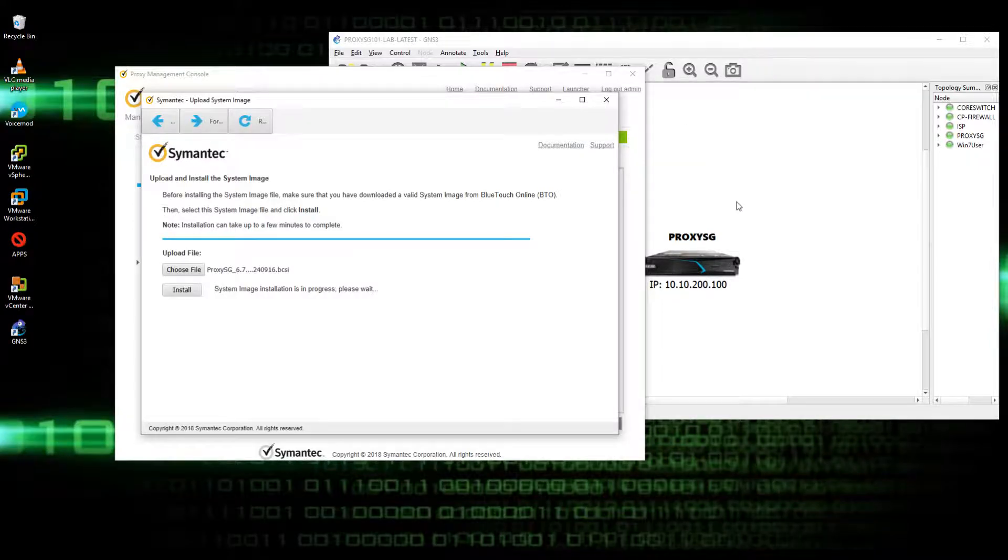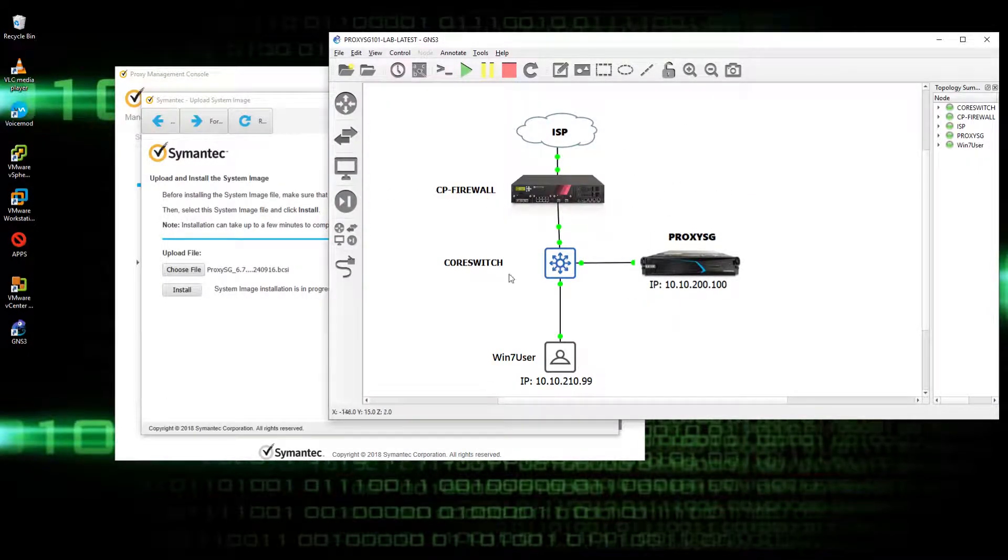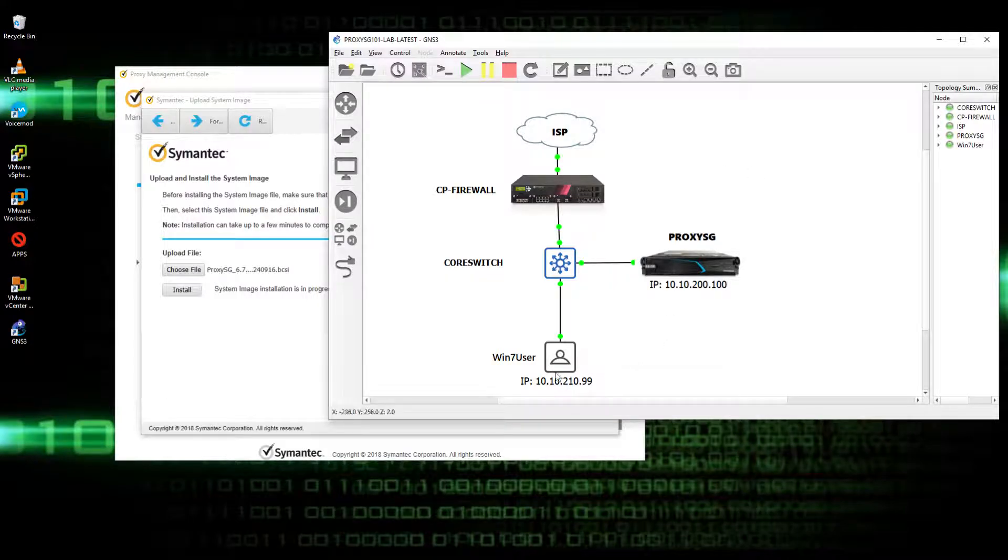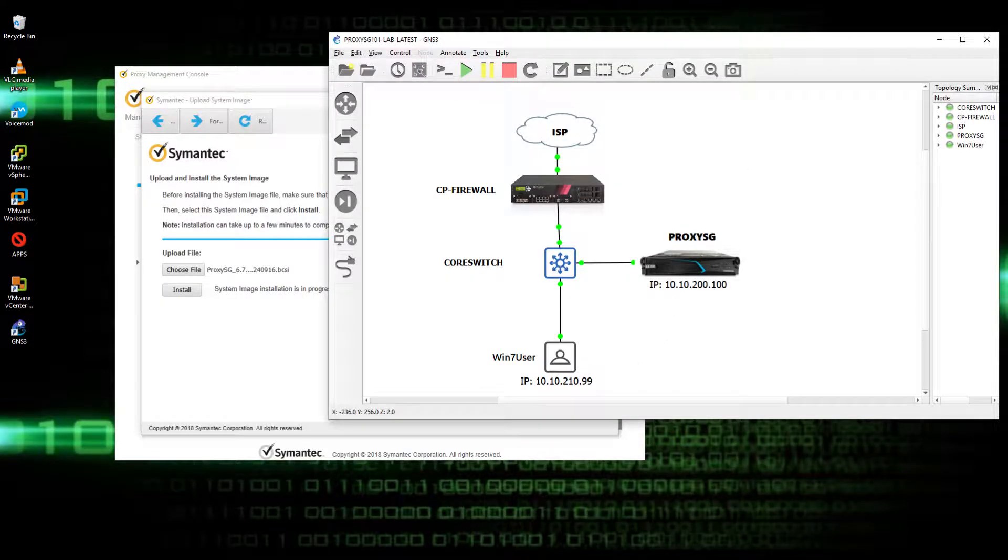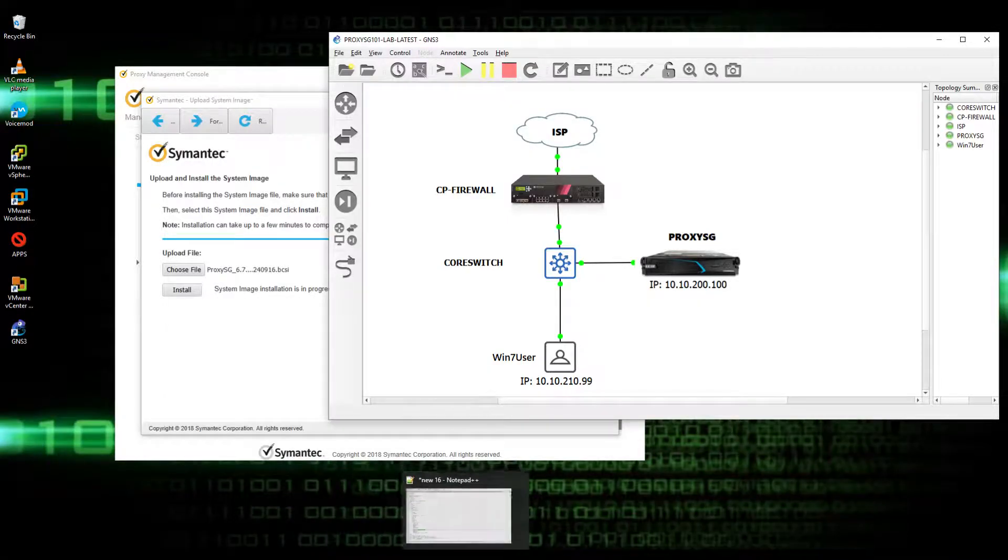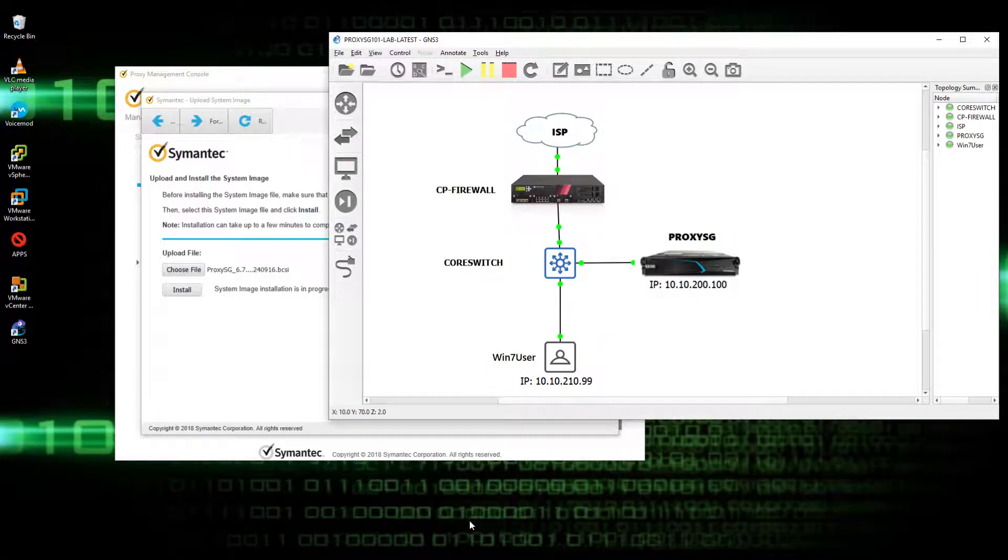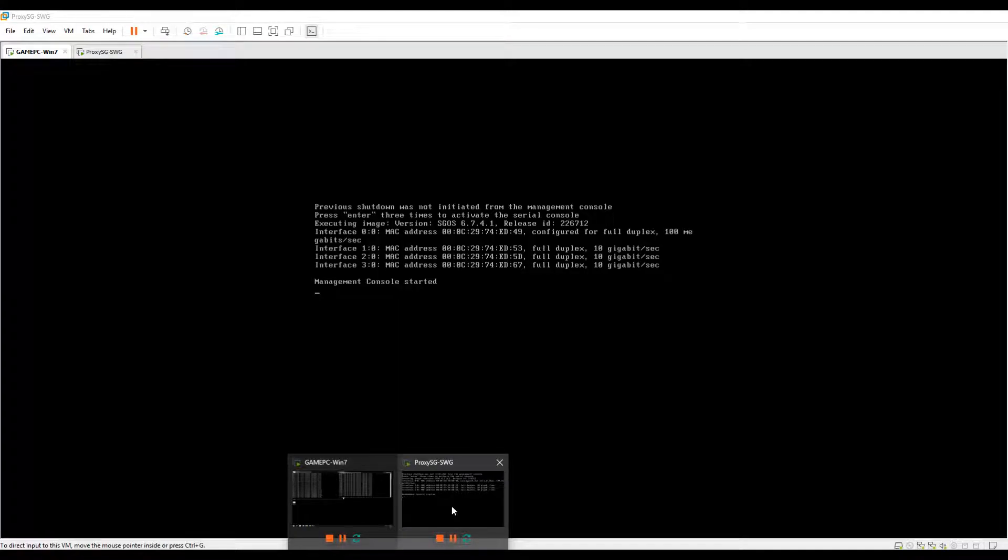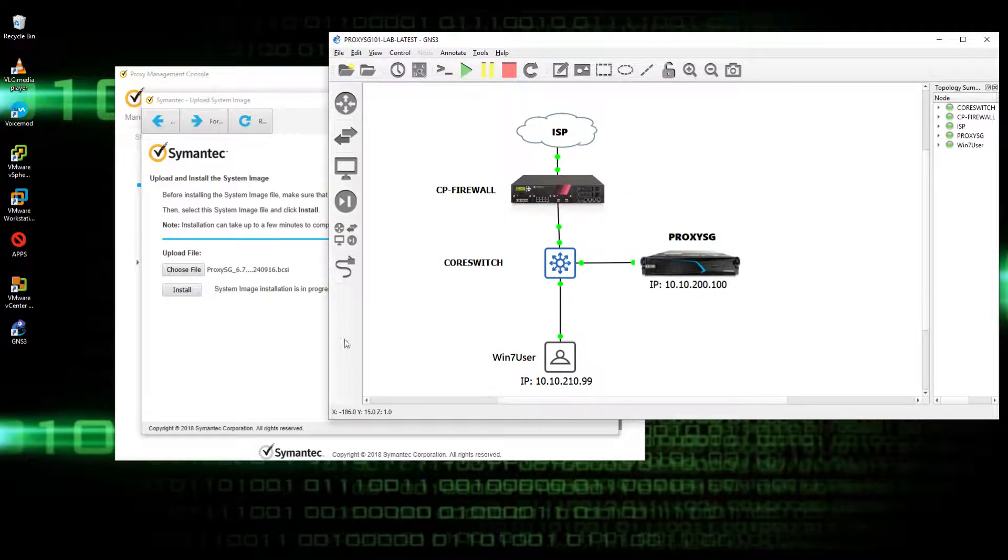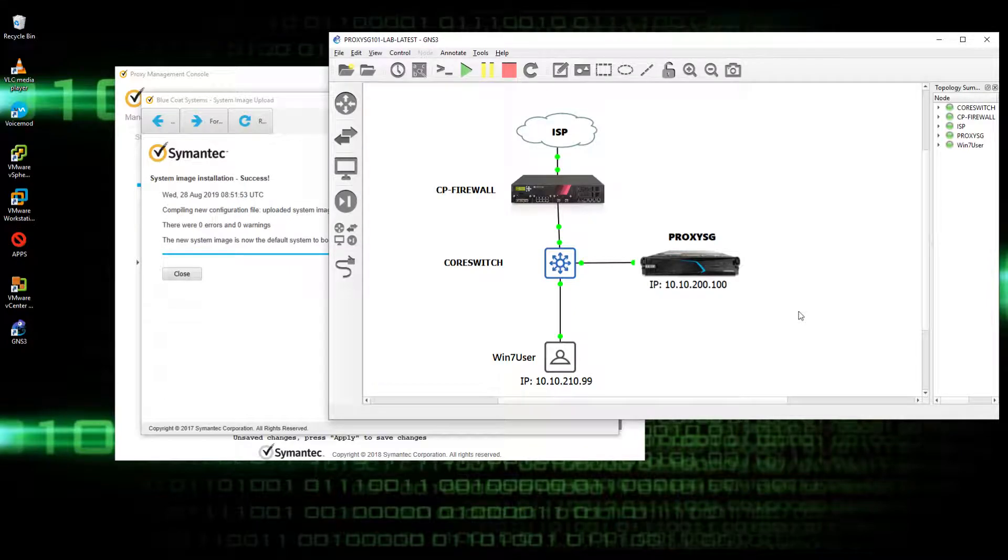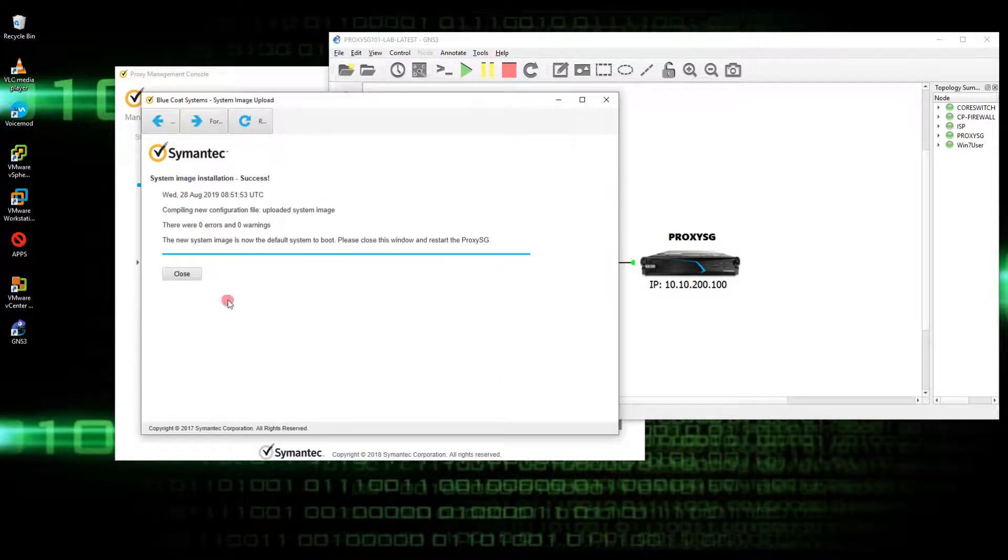So again, this is our topology. We have this Win7 user which is on the myvm here, and then the ProxySG, this one, and the firewall at the ISP. On the other playlist, I'm actually going to create also yung Checkpoint Firewall 101.